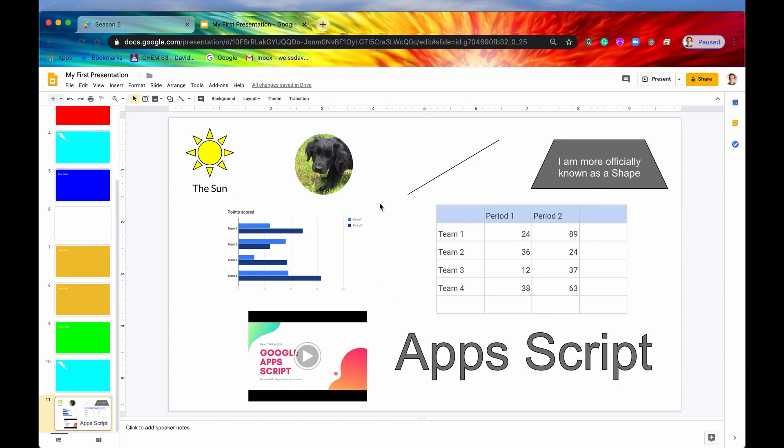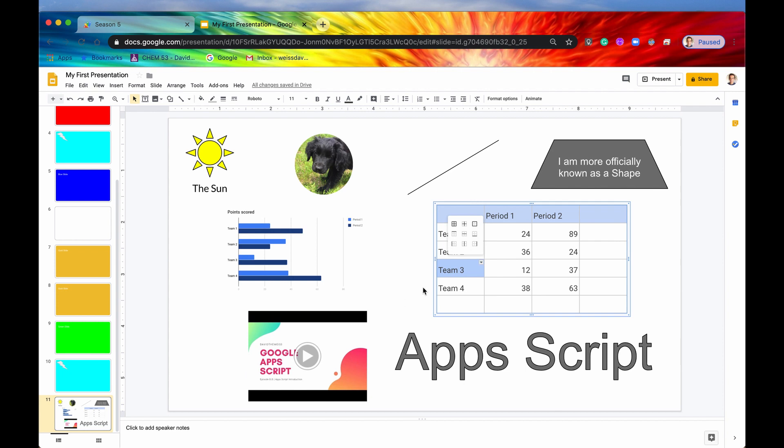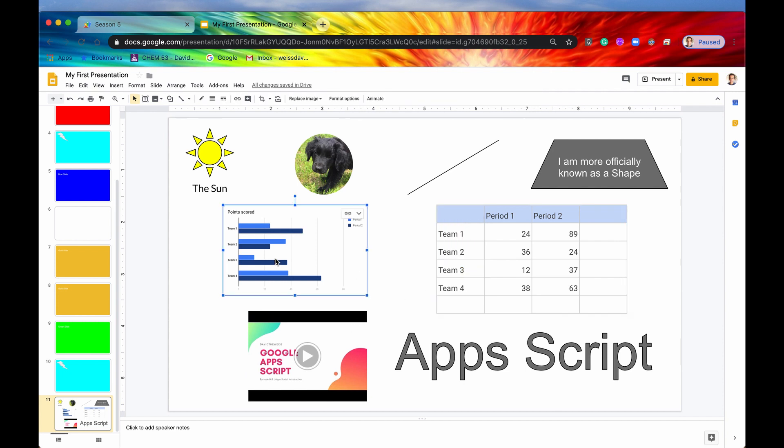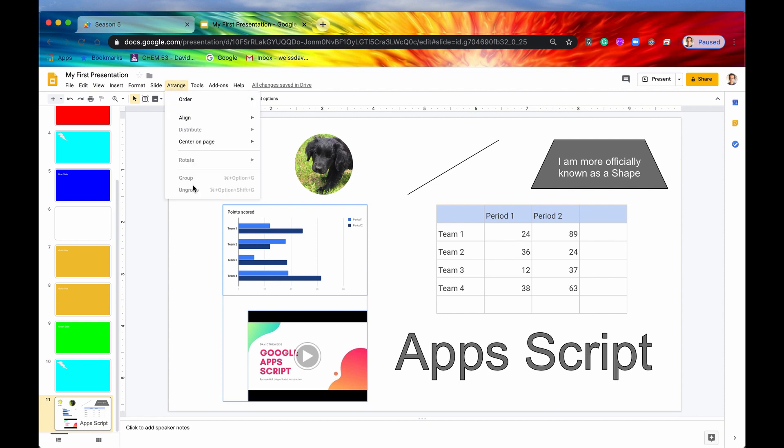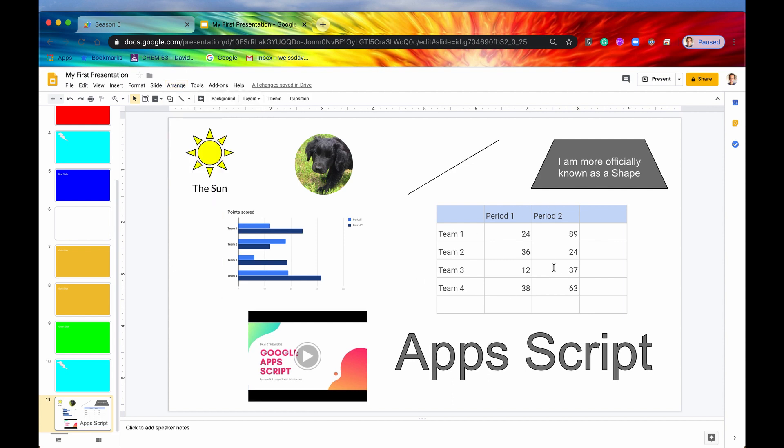One more thing is that for some reason, videos and tables cannot be grouped. So if you try to select the sheets chart and then select the video and go up to arrange, you can see that grouping is not possible if you have a video or a table or in fact a placeholder text box. None of those page elements can be grouped.